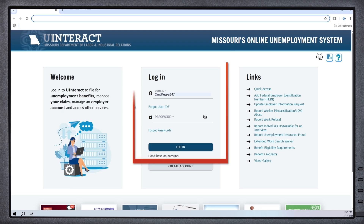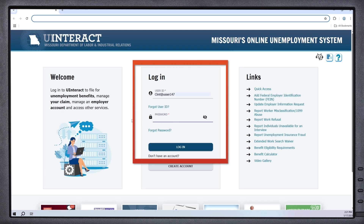Now the login home screen looks like this. You will still need to enter the same user ID and password, and once again click the login button to proceed into the application.